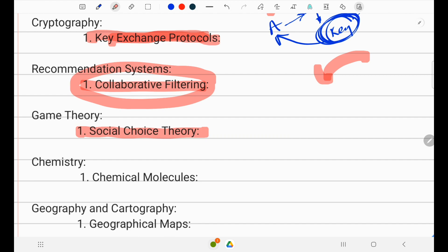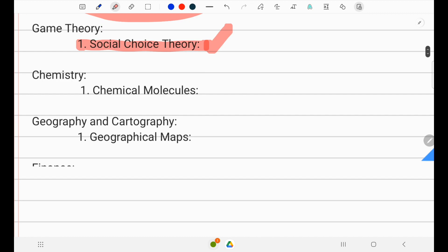In game theory and social choice theory, voting systems can be represented using graphs, aiding the analysis of decision-making processes. In chemistry, atoms are nodes and chemical bonds are edges, so graph algorithms help analyze molecular structures and properties of chemical molecules.